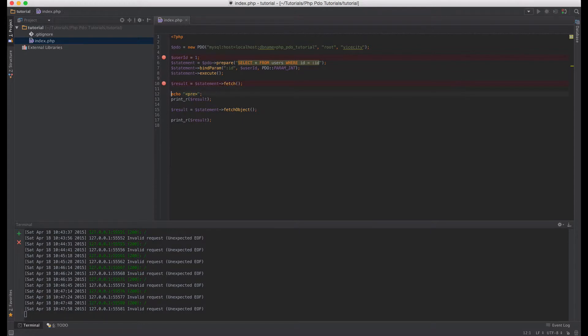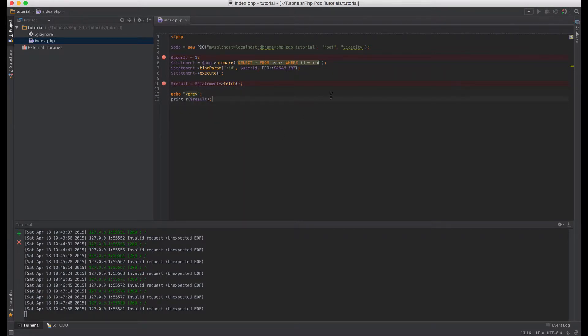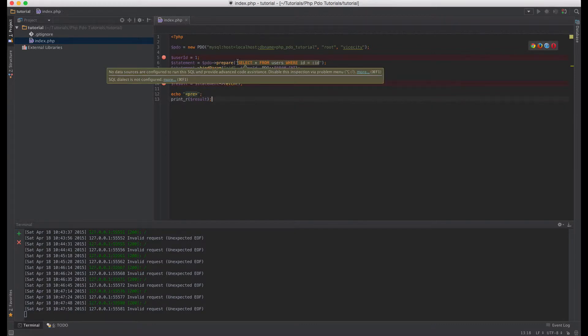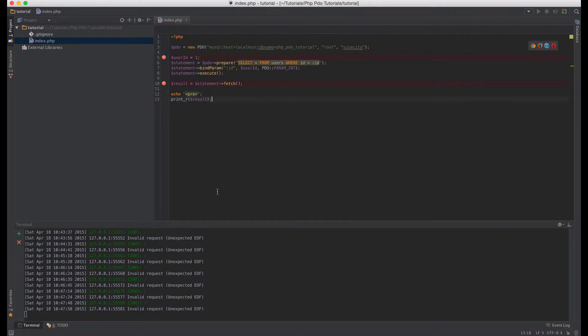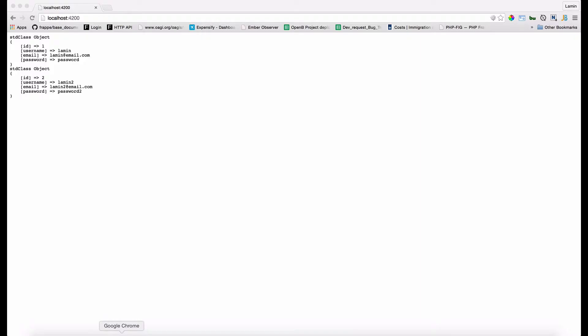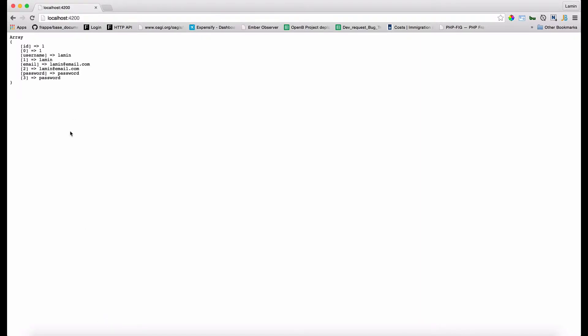Okay so we print out the result, let's just remove all of this out. So if everything goes right we should get one object which is the user with the id of one. So let's go back to our browser and let's refresh, and as you can see we've got that user with the id of one.